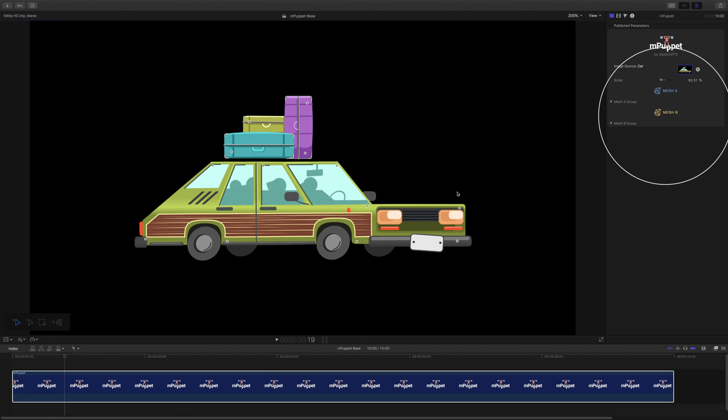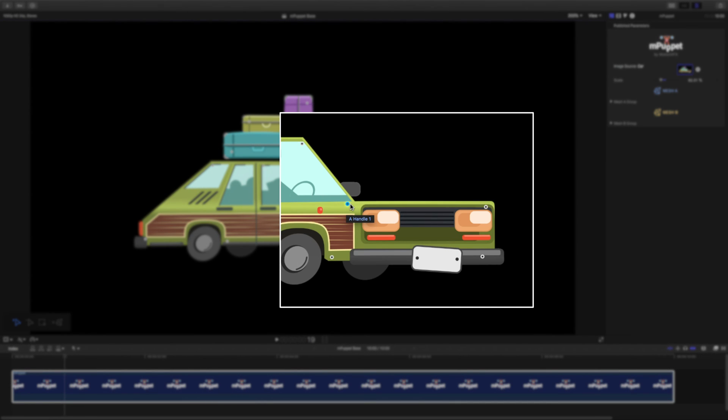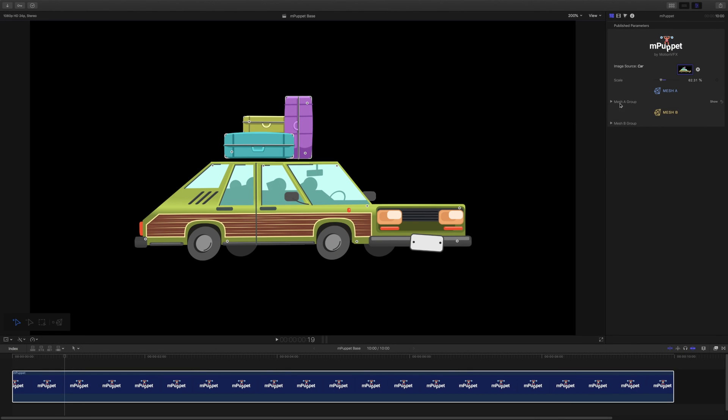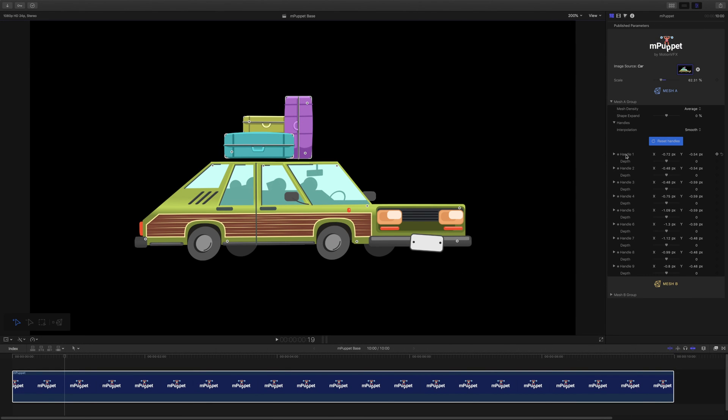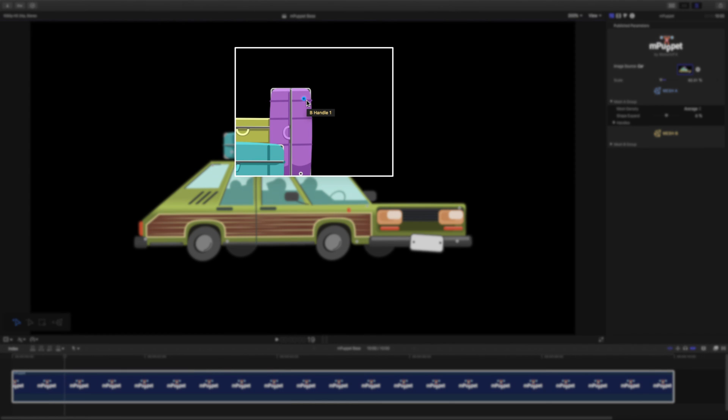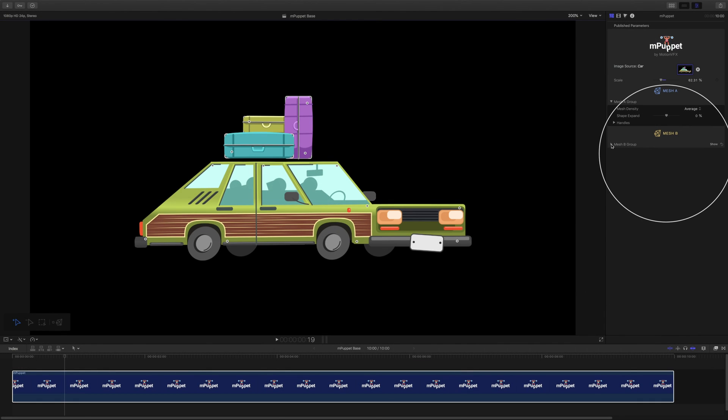To make animating easier, mPuppet tells us which handle belongs to which mesh. When I hover my mouse over the one on the car, the tooltip says A Handle 1. This means that this is the first handle of mesh A, and I can animate it inside this group. Now when I hover over the other one, it says B Handle 1. So it's the first handle of mesh B, and its controls can be found in this group.